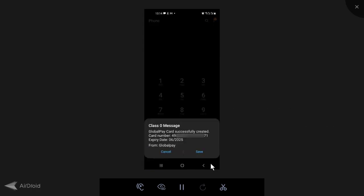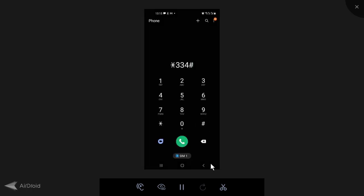Then it brings you a message here, class all message, global pay card successfully created, your card number. It shows your full card number, your expiry date, and it says from global pay.